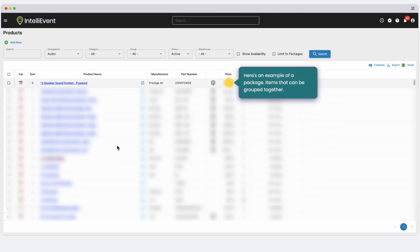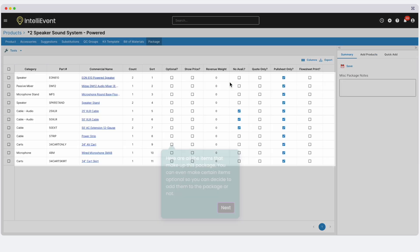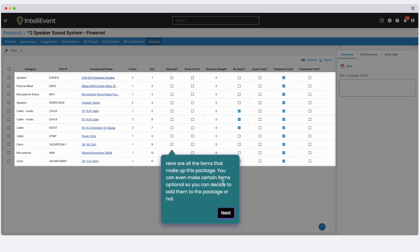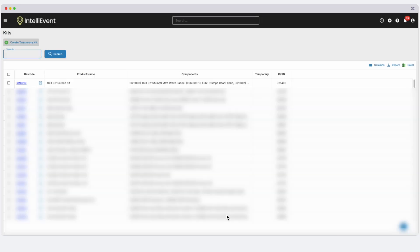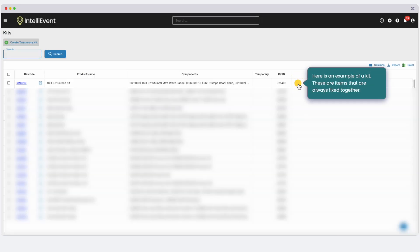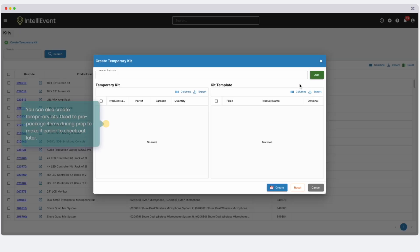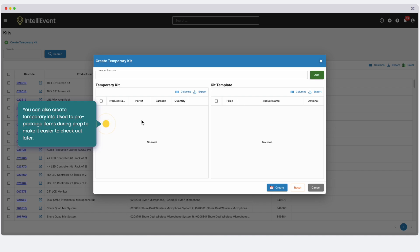Inventory can be further organized into packages. These are made up of a group of products, which could also include optional products. Then there are kits. These are groups of barcoded products that are always fixed together. And finally, temporary kits, or products that are pre-packaged on a temporary basis.